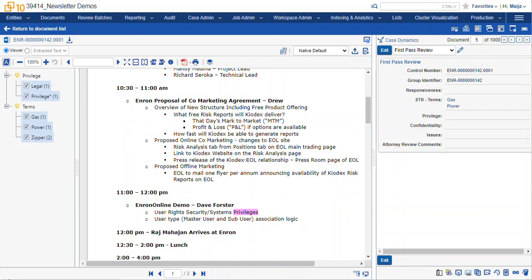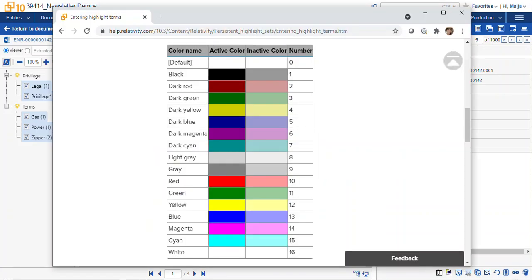So additional resources: you can navigate to the Relativity documentation to get your color code for the term highlighting and more tips and tricks, or you can take a screenshot of this video.